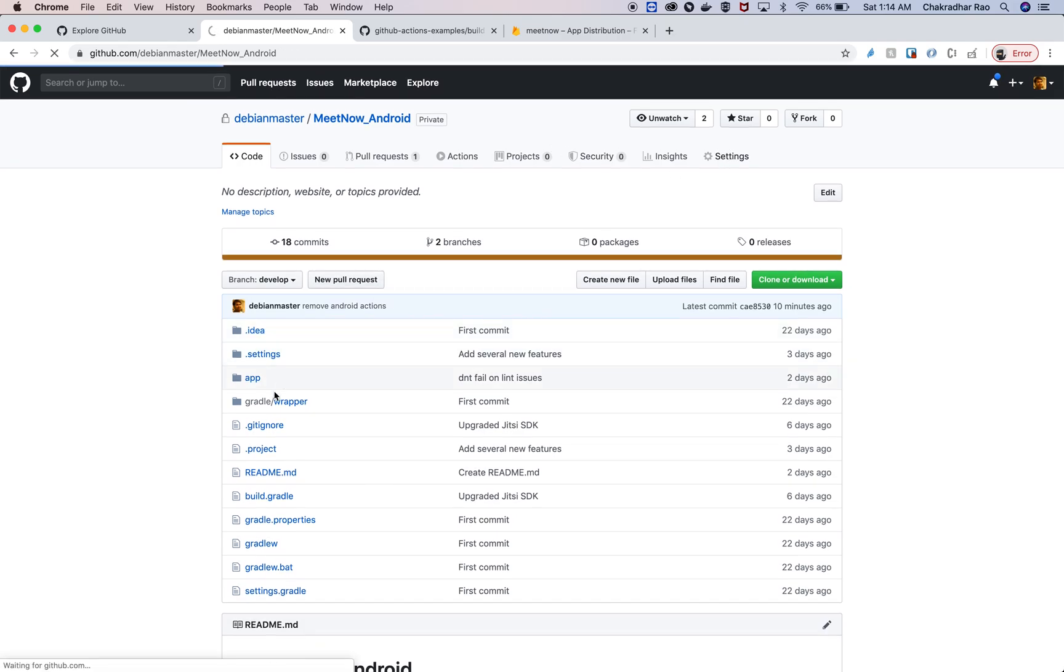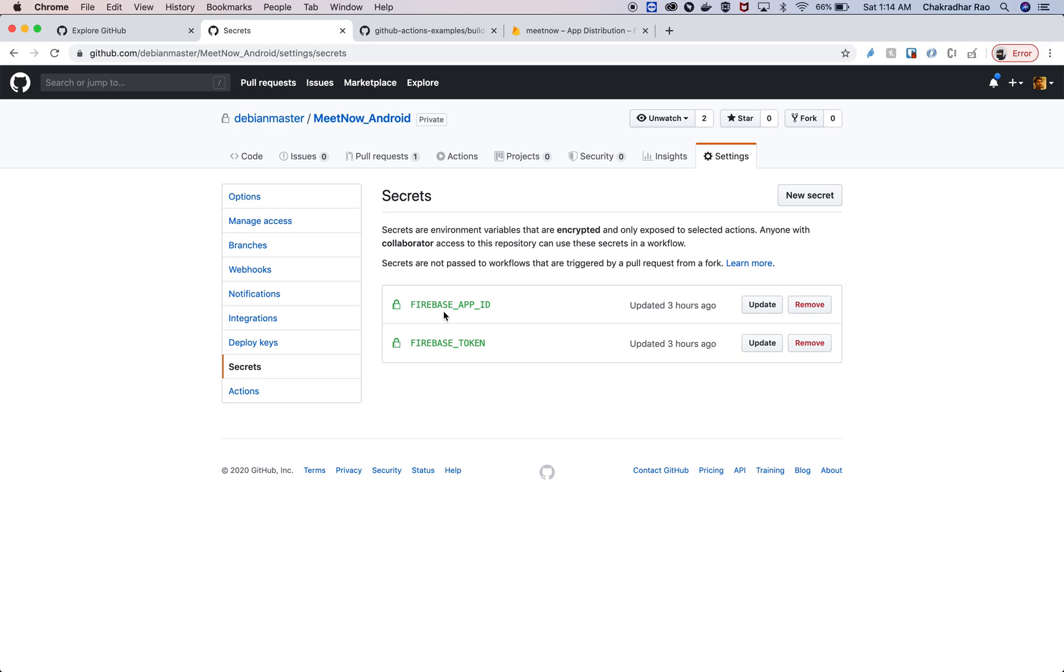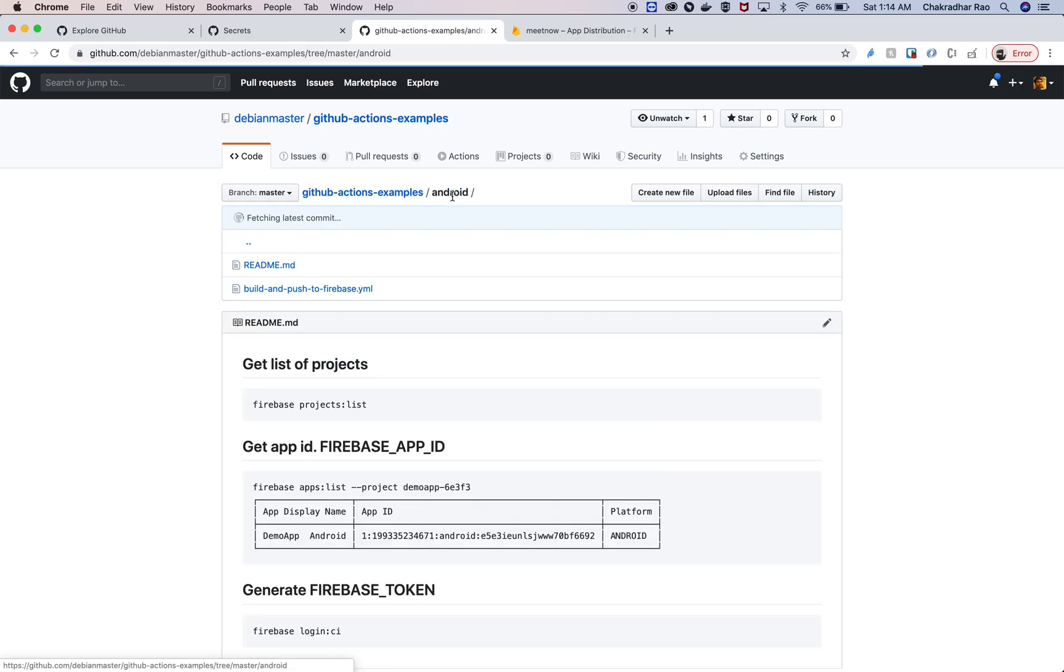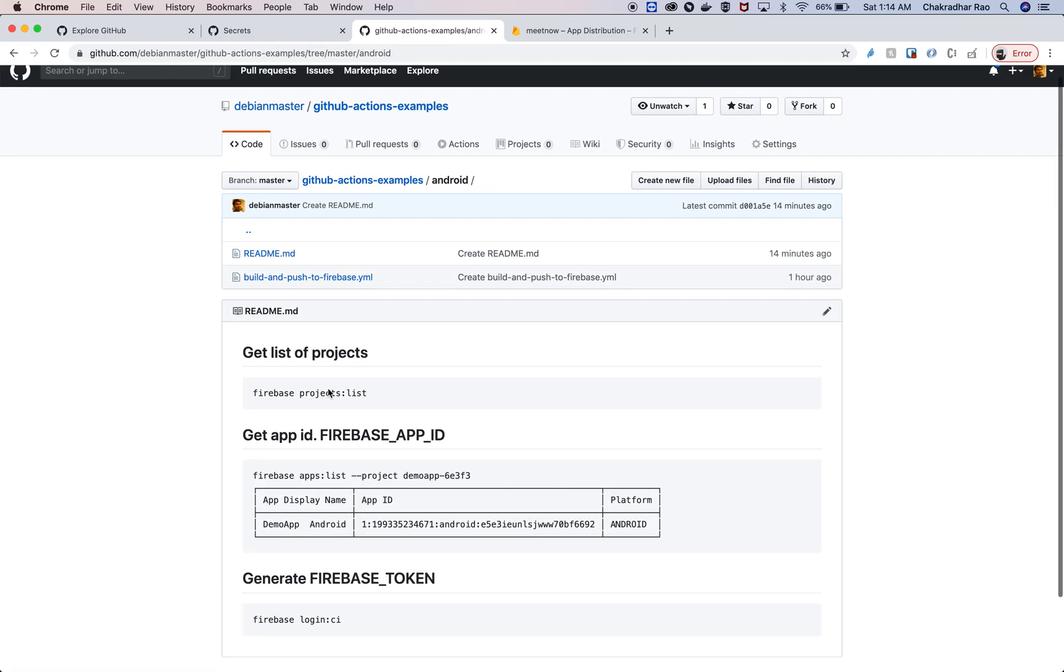If you go to settings and then secrets, I've already added these two secrets inside my GitHub repository. The steps for generating those secrets are right here in the readme of this file.